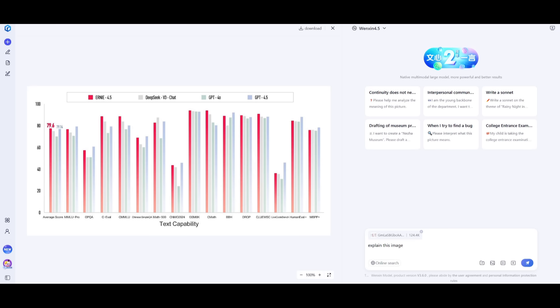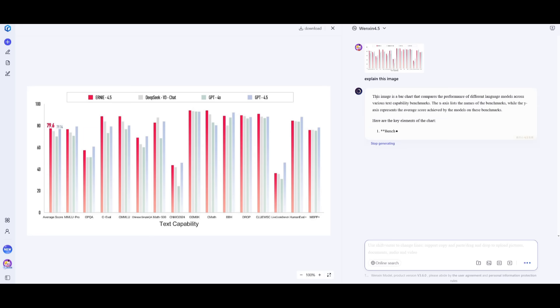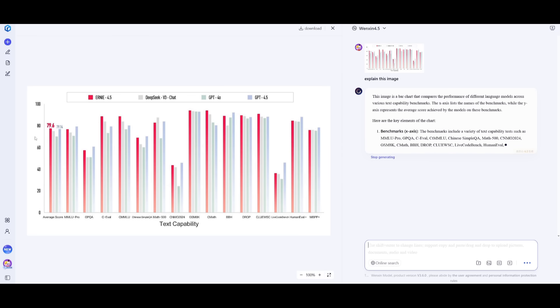This is something that is just a side note, but this is a model that can work with different modalities. For example, I'm uploading an image and asking it, could you please explain it? You can see right now, it's using its vision reasoning capabilities to talk about the benchmarks on the x-axis, and then it will later go on and talk about the y-axis.